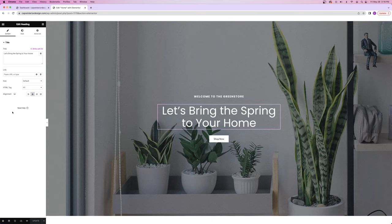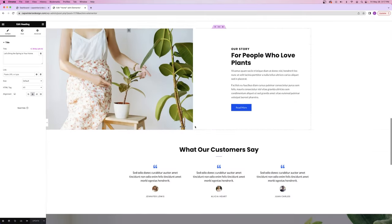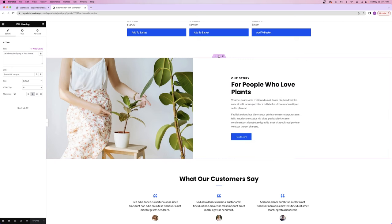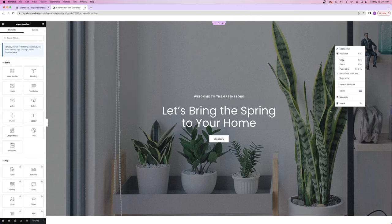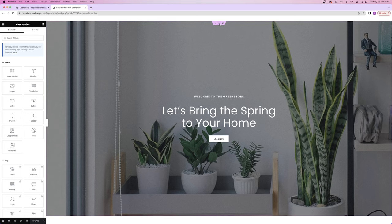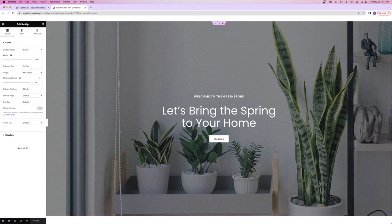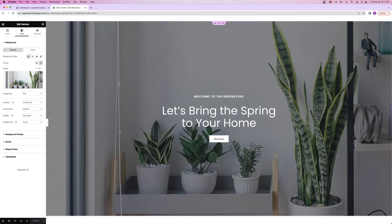Let's jump into actually making changes and customizing our website. The first thing I want to do is edit this hero section. To edit a section, you can right click anywhere in the background and say 'edit section,' or click on the six dots to find 'edit section.' Now we're editing the background. If you want to change the background image, go to the style tab and under background you'll see the picture — click on it and you can choose from any pictures already on the website template.